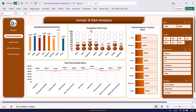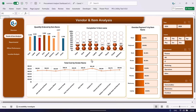We are showing here the order payment completion percentage by item name and the overdue payment percentage by item name. We are also showing the total cost by vendor name so you can see the vendor-level analysis as well.